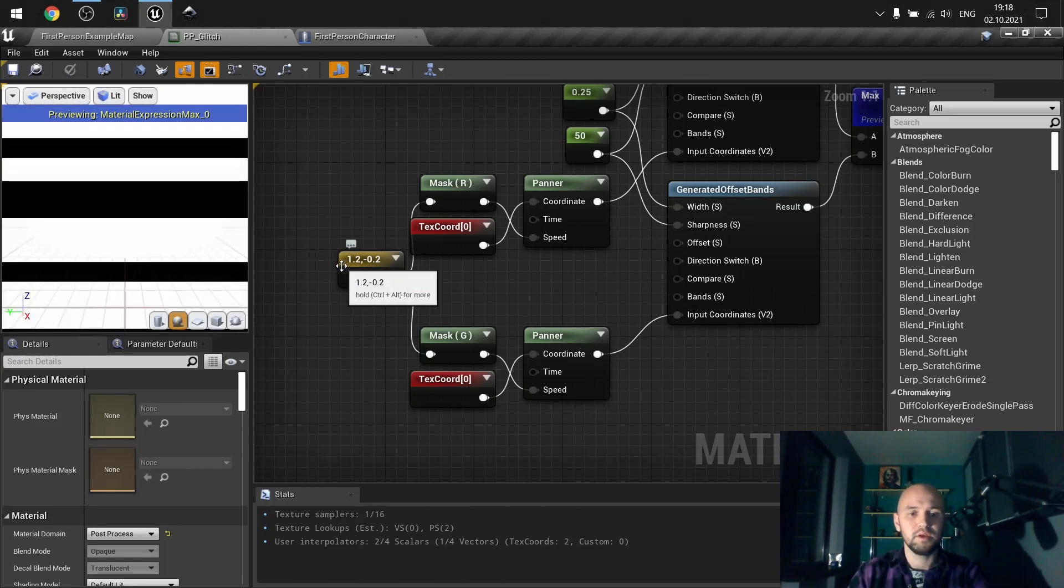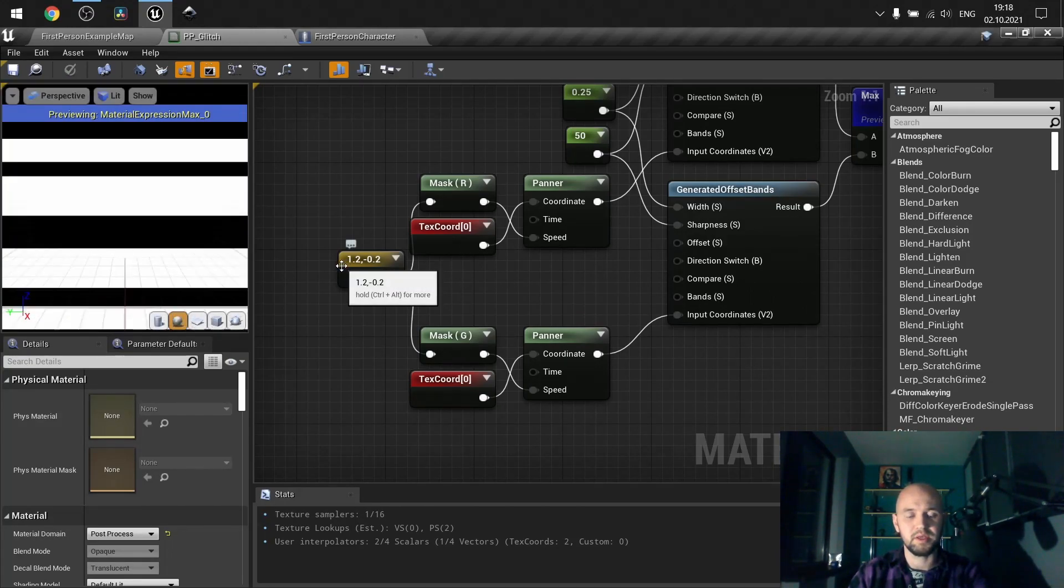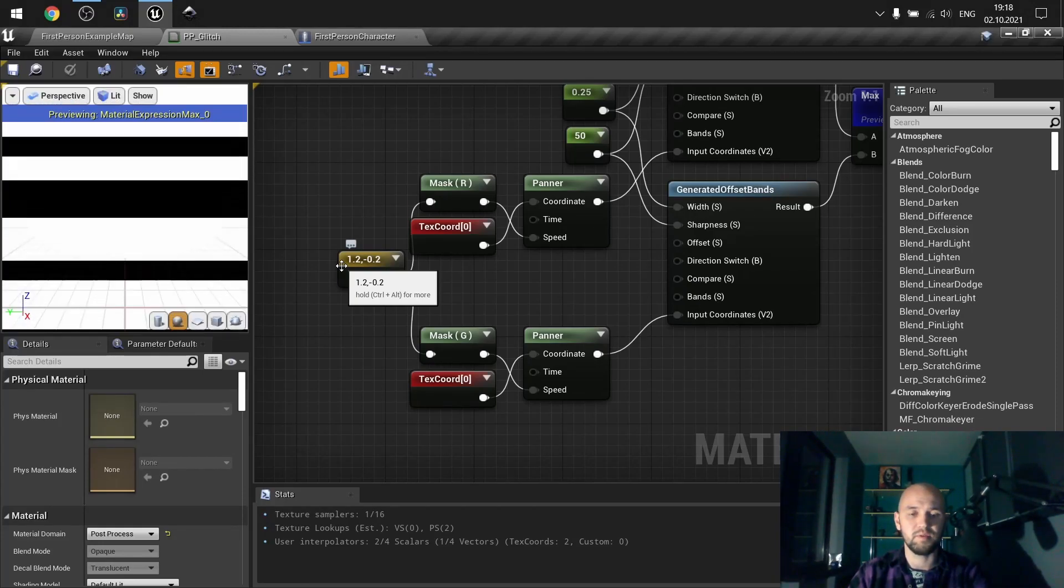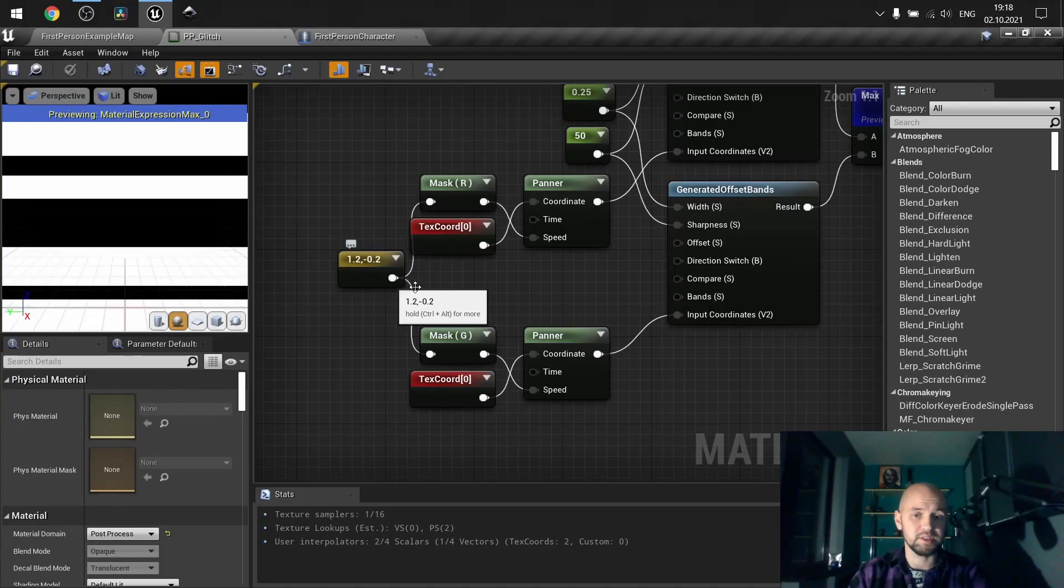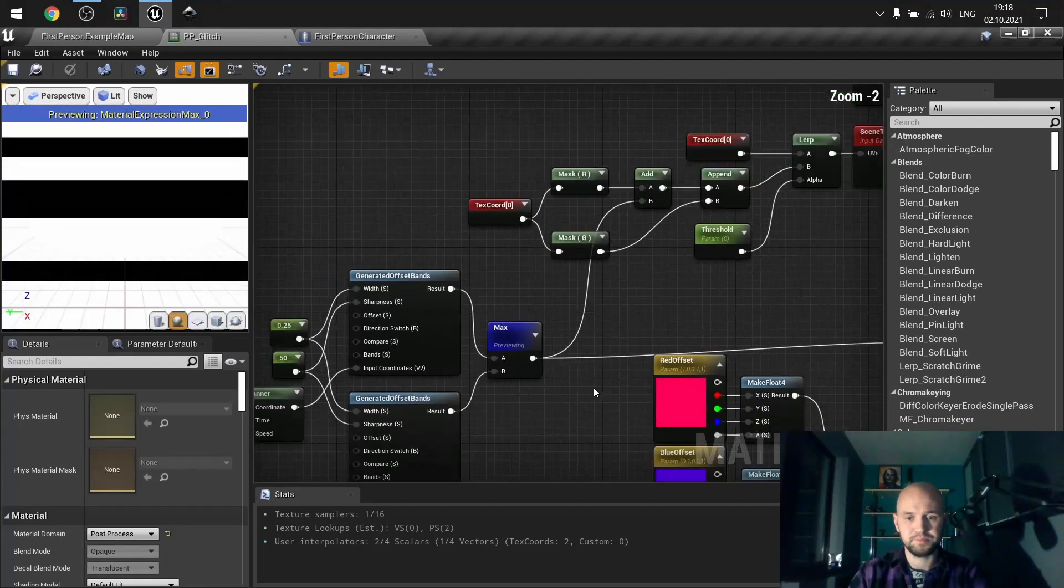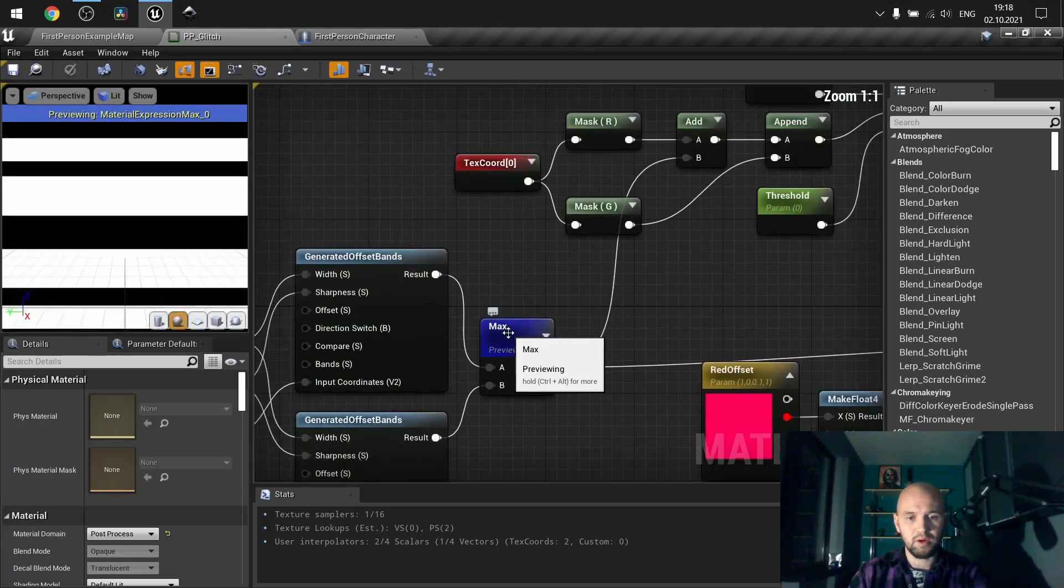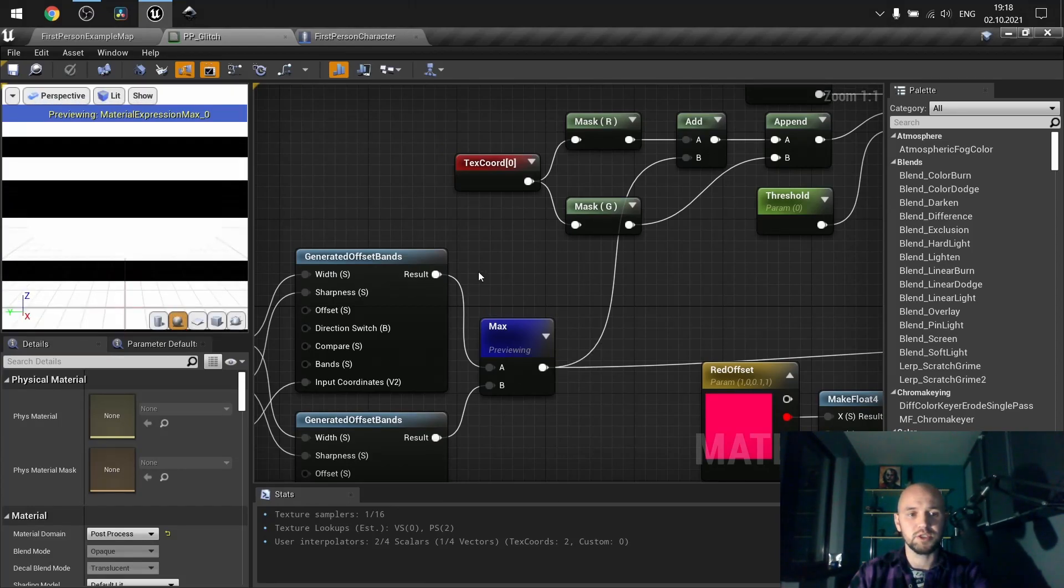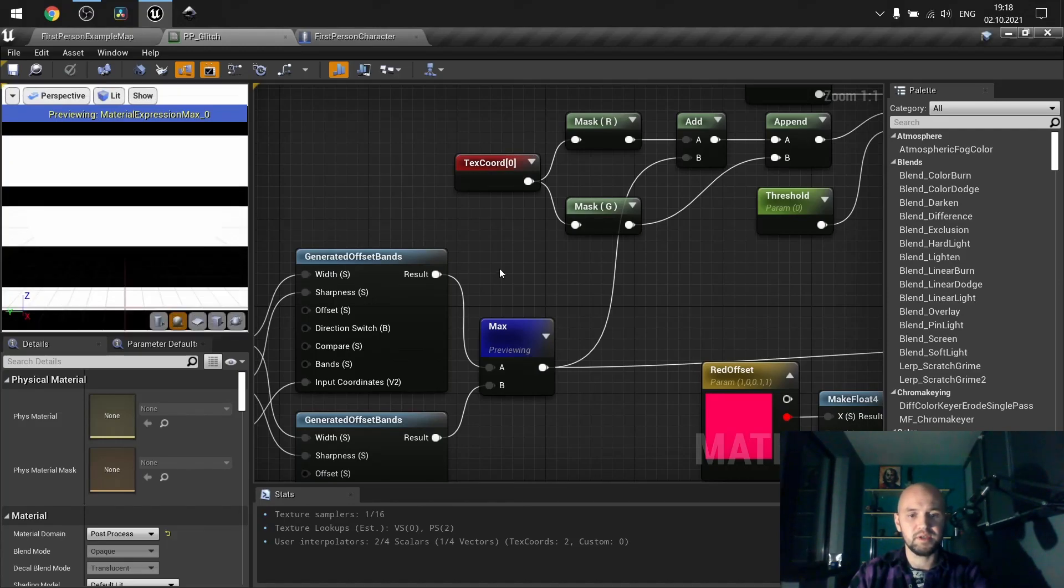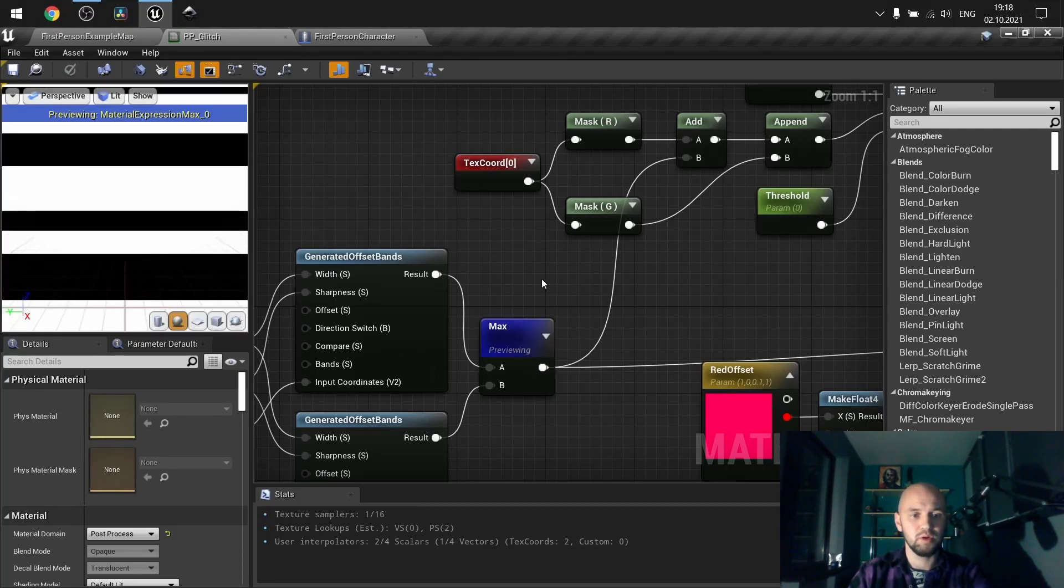So go around playing with these values. Also, you can modify this to be vector4. And if you have vector4, you can modify it through the material instance. Also here I have max. So if we have overlapping values, we will receive the maximum value.